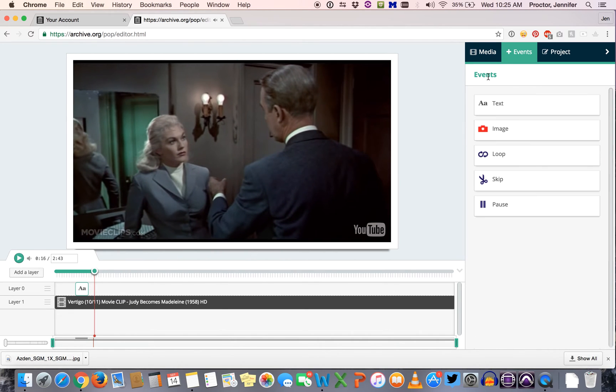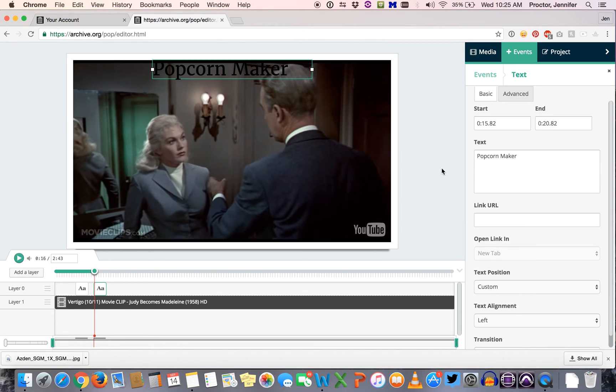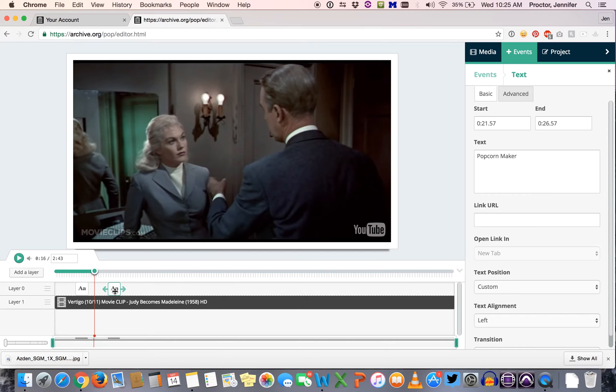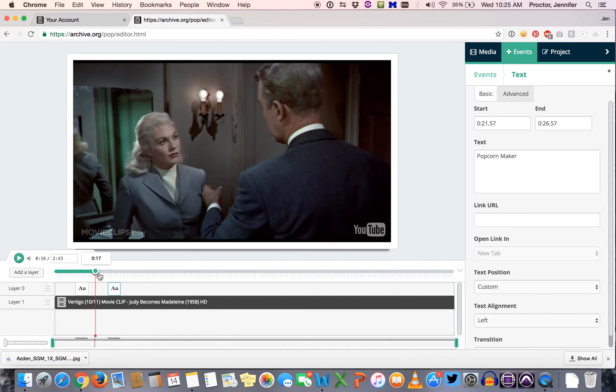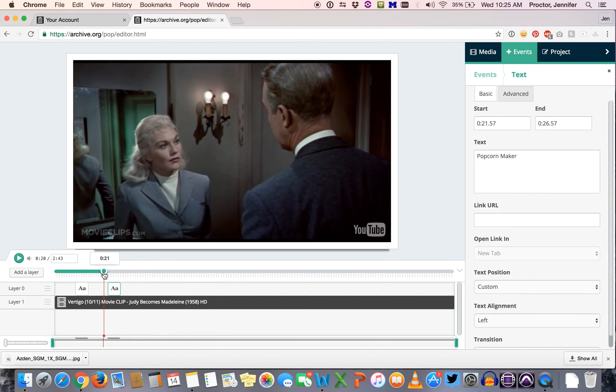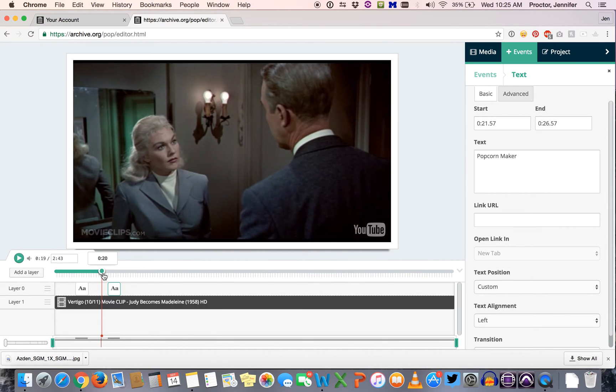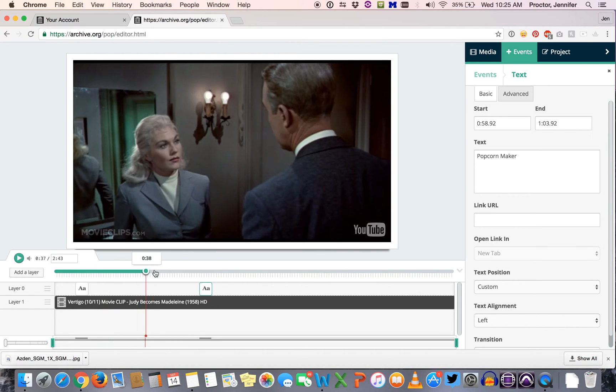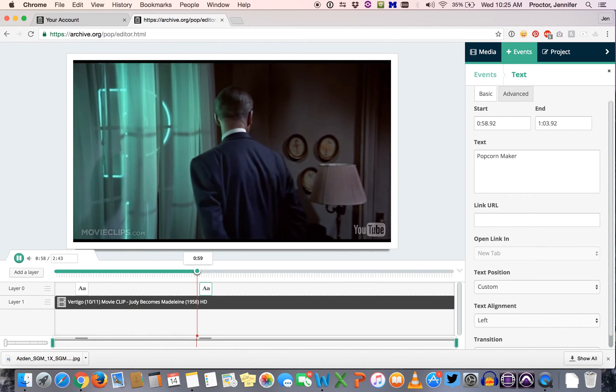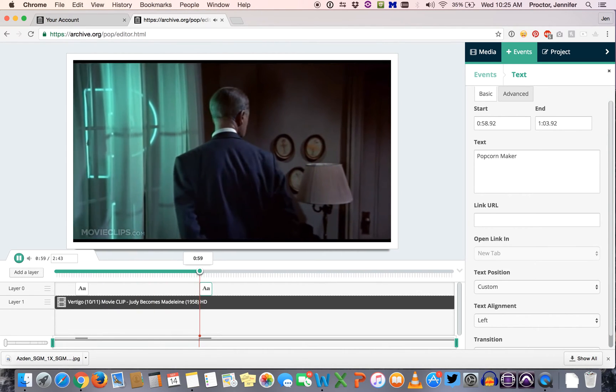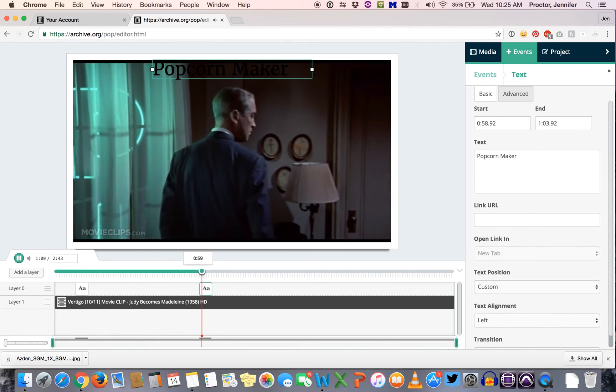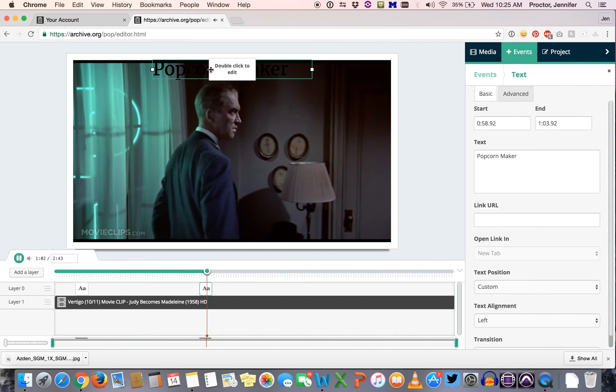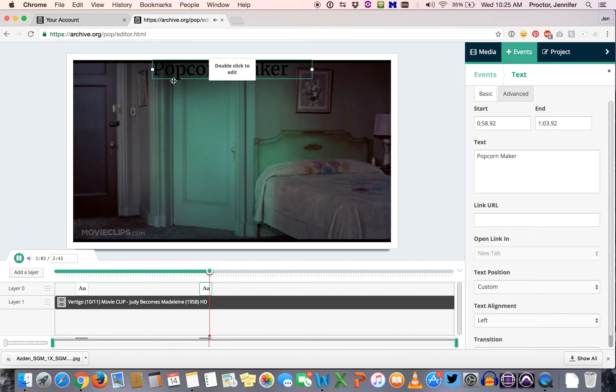You can keep adding comments by doing the same thing. Go back to events, click text, it'll appear wherever you want in your timeline, just redo that whole process. And then down here in the timeline if it doesn't appear quite at the right time you can move it around so it'll pop up later in the video.